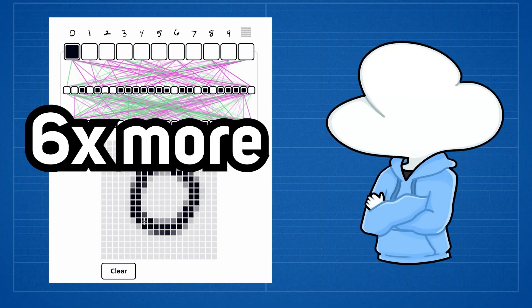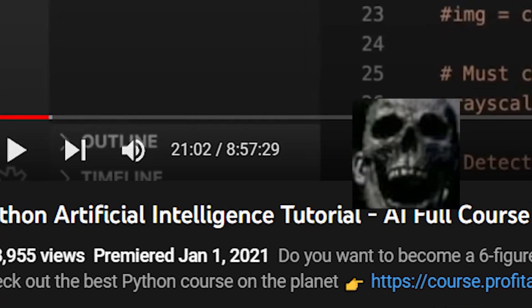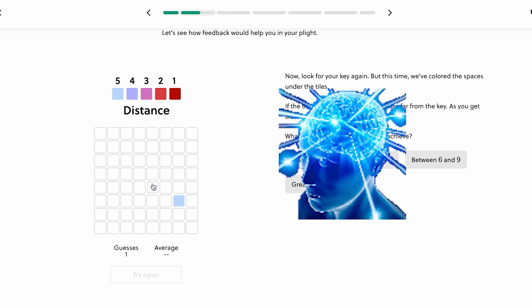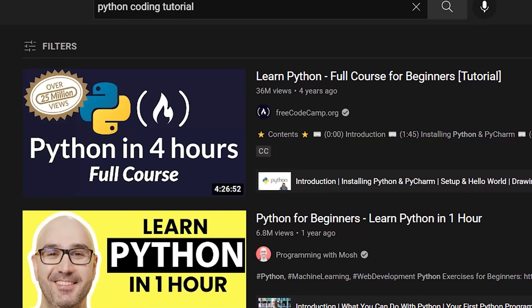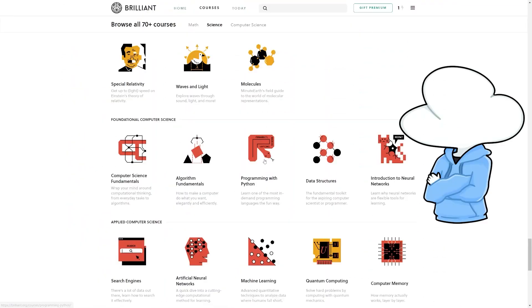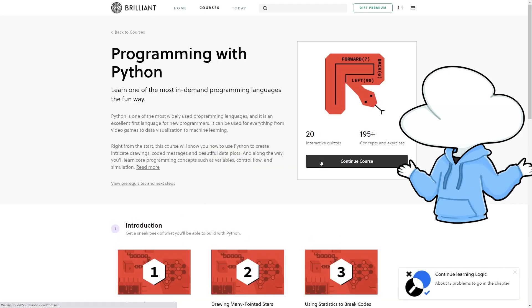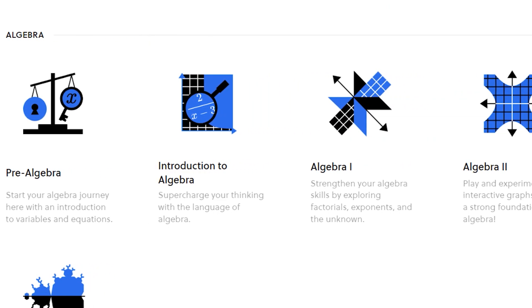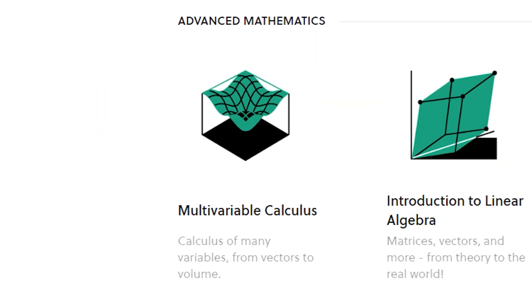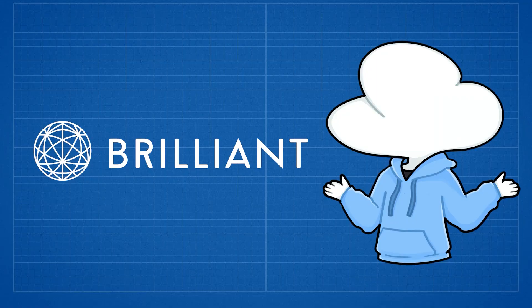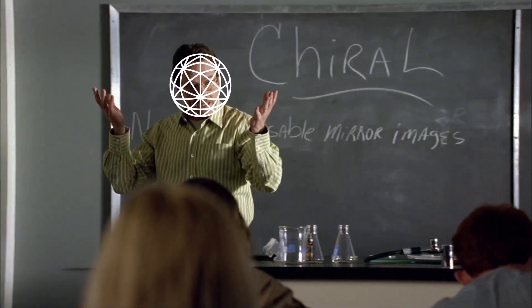Studies have shown that interactive learning helps you learn six times more efficiently than watching videos and reading through textbooks. Since it is interactive, you are able to learn more actively instead of accidentally falling asleep during a two-hour lecture you found on YouTube. Brilliant provides a very wide range of subjects and topics where you can easily dive in or follow a path to master the STEM field you're interested in — from basic algebra to advanced multivariable calculus, from programming with Python to artificial neural networks.